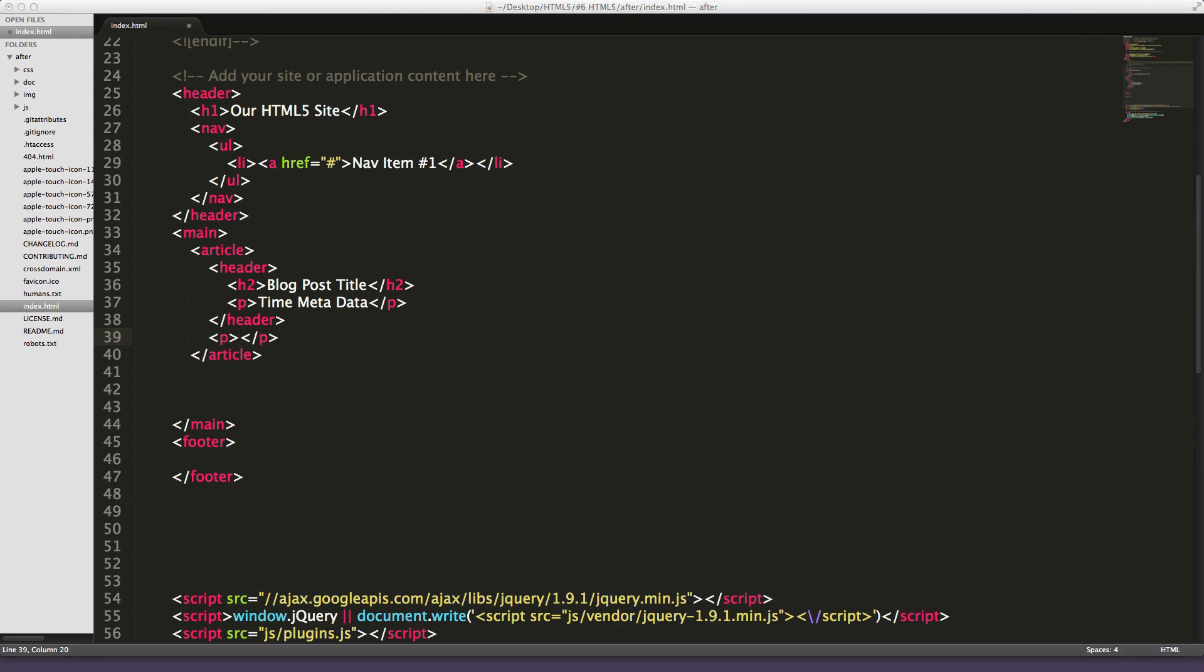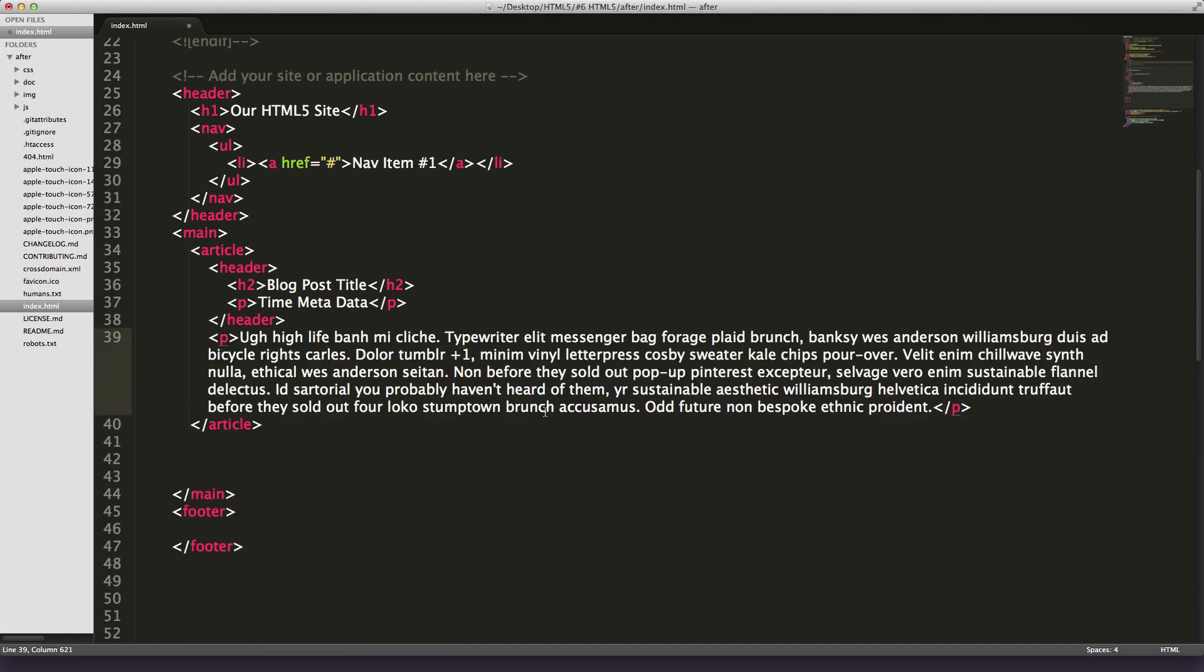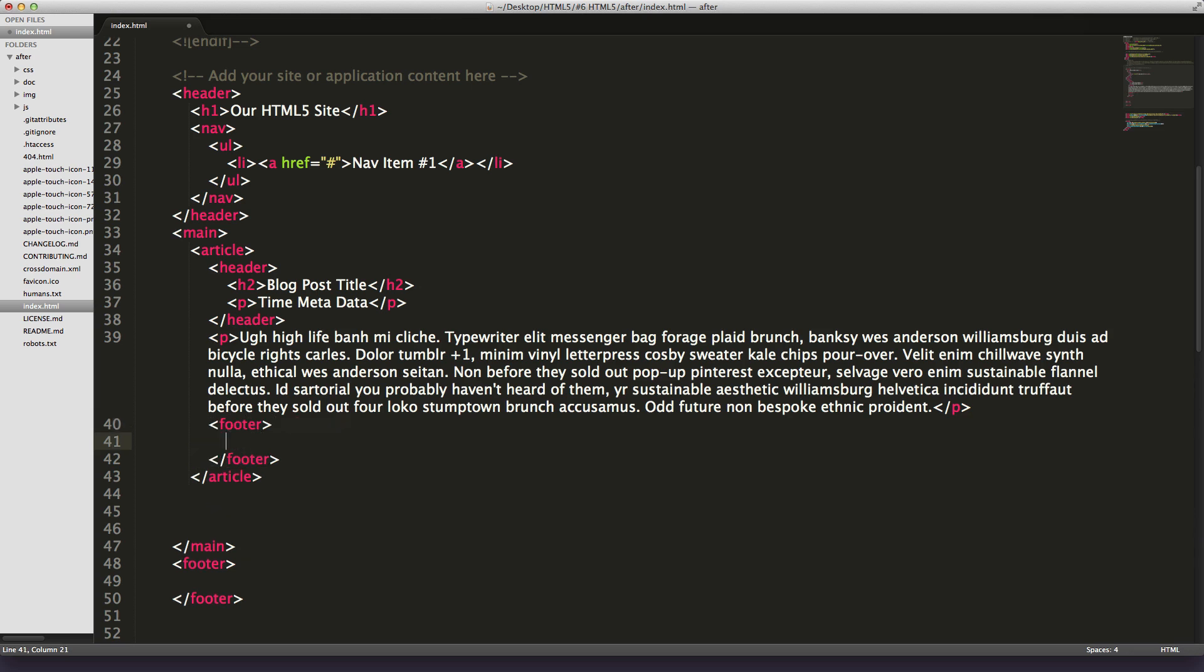So we have our header, and next we'd want our actual blog post. Let me grab some hipster ipsum or something and throw it in here as our blog content. So this is our paragraph of blog content. Now we also actually want a footer in here because a footer can also be not only the footer of your page but the footer of something like this, like an article.